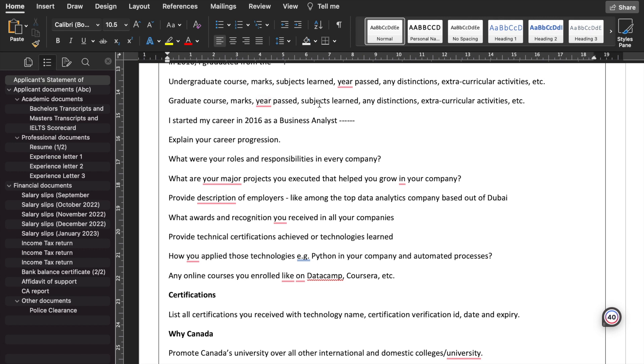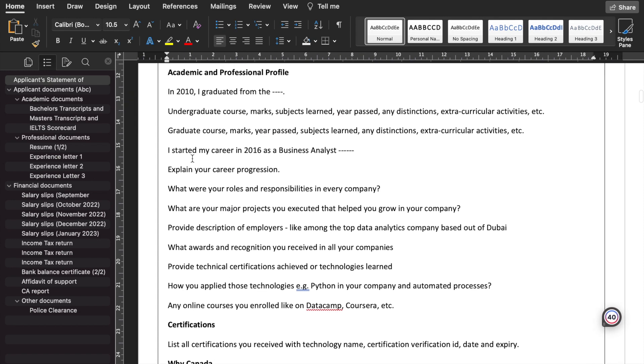Then is the graduate course, like a master's degree or a PG diploma: the graduate course, marks, year passed, subjects learned, any distinctions and extracurricular activities that you need to elaborate. Then is the professional section. Before starting with the professional, this is where the professional section starts.